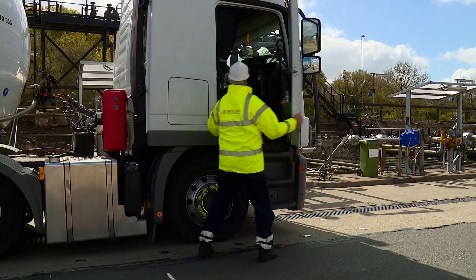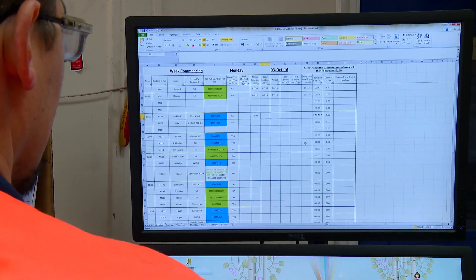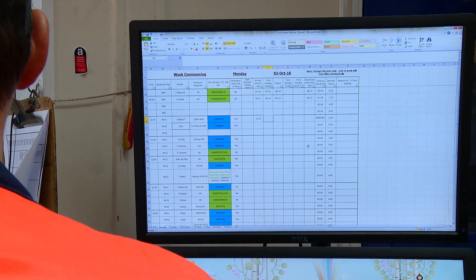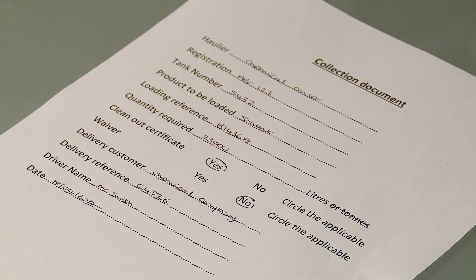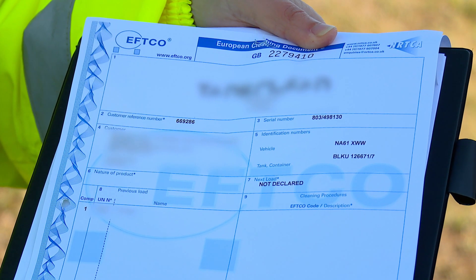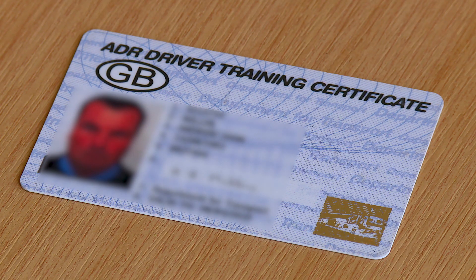Ideally, prior to arrival, your vehicle will have been booked in with a time slot and drivers will be expected to produce the collection reference number or delivery note, cleaning certificate or product waiver, and must have a form of photographic identification and their ADR qualification for carrying solvents.